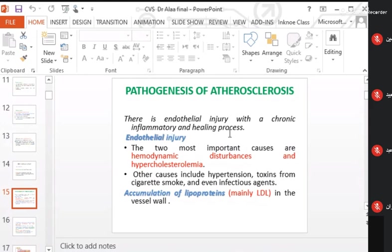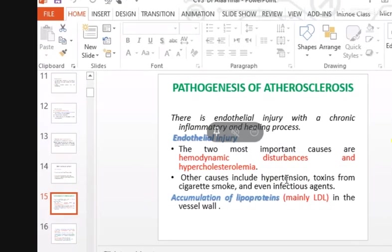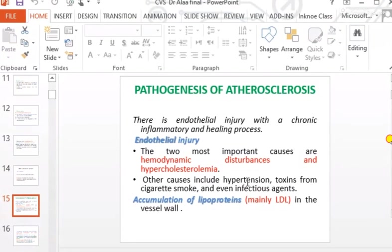The hallmark is endothelial injury. The two most important causes for endothelial injury are hemodynamic disturbance and hypercholesterolemia — these initiate the atherosclerotic process in the intima. Other causes include hypertension and toxins found in cigarette smoke.